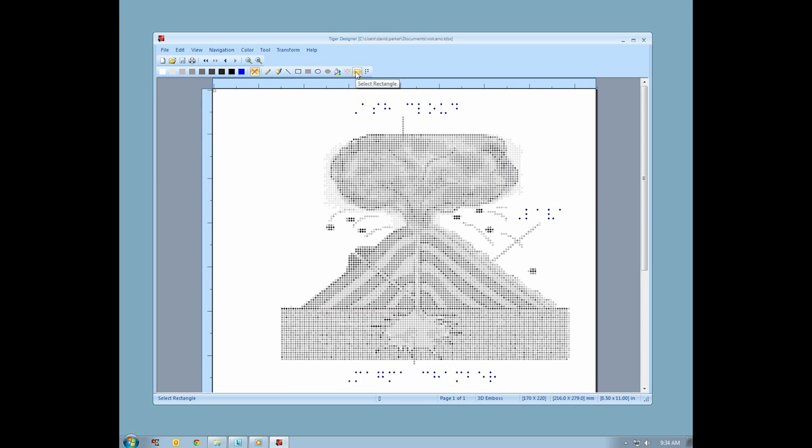Next on the embossing toolbar is the selection tool, which allows you to select a rectangular area and copy it to another area or perform other transformations.